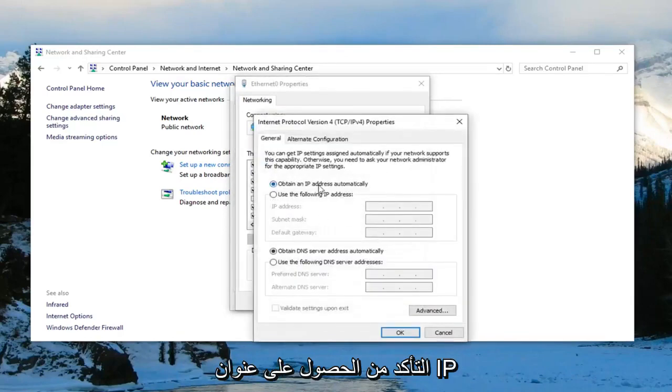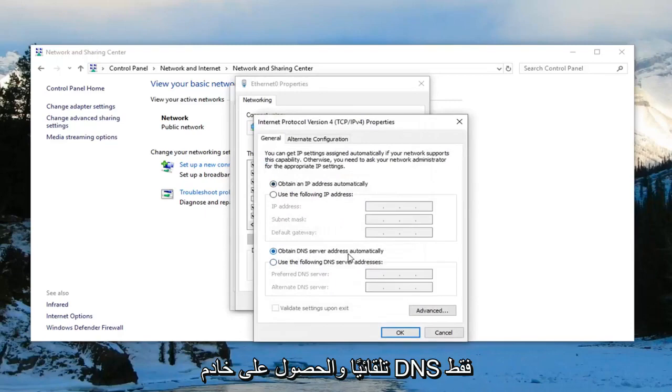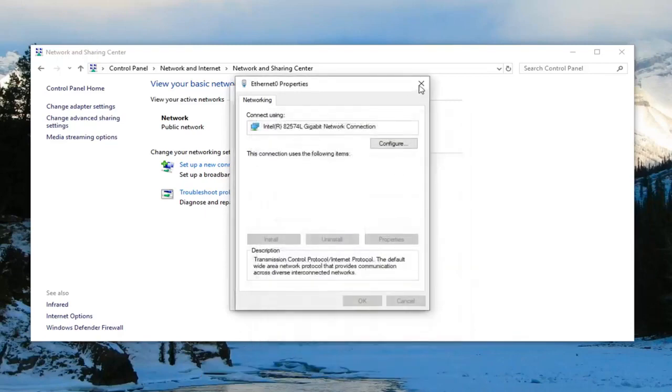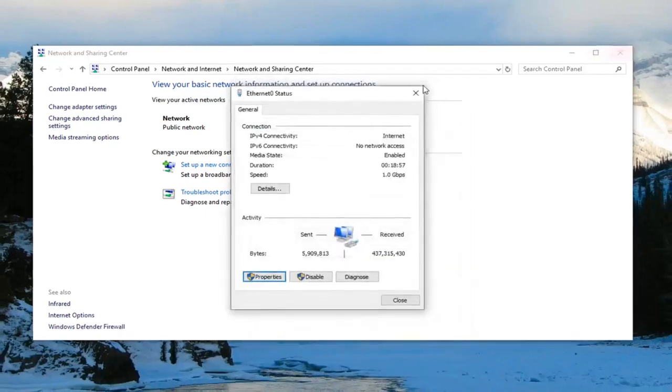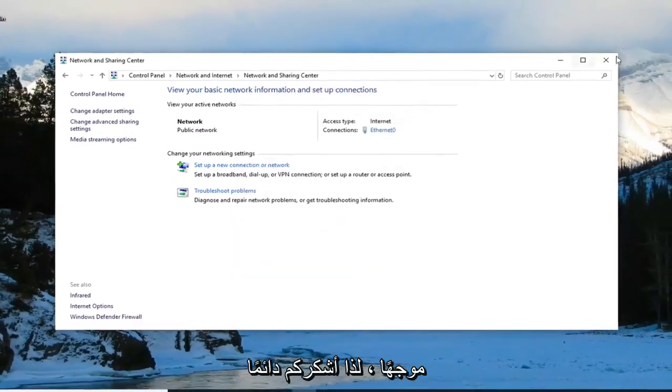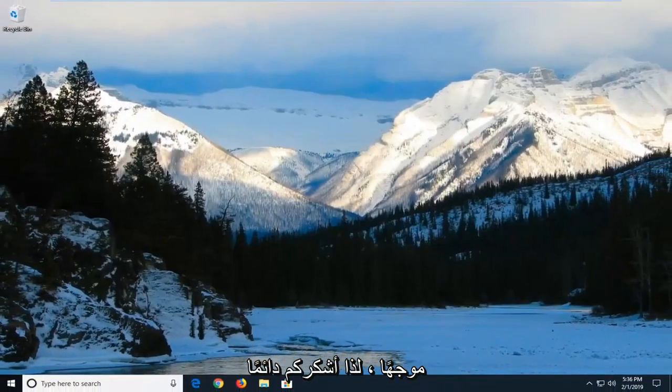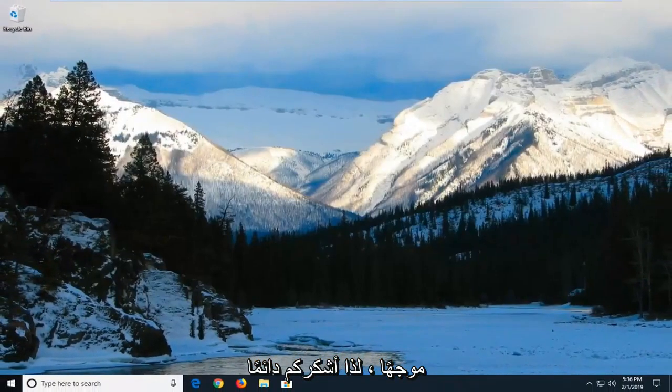You want to make sure Obtain an IP Address Automatically and Obtain DNS Server Address Automatically are both selected. Left click on OK. Restart your computer and hopefully that should resolve your problem.